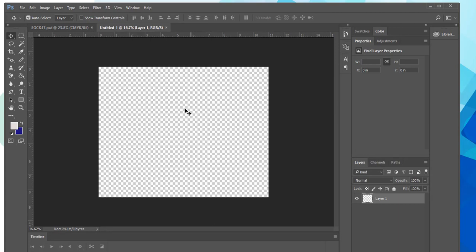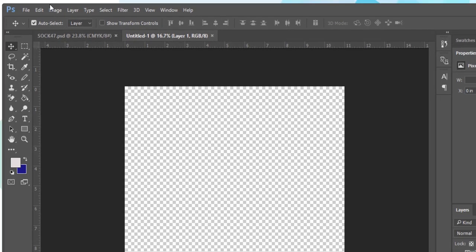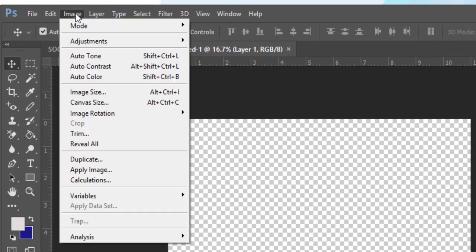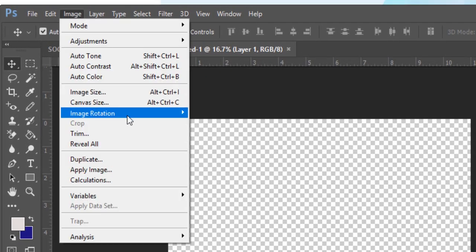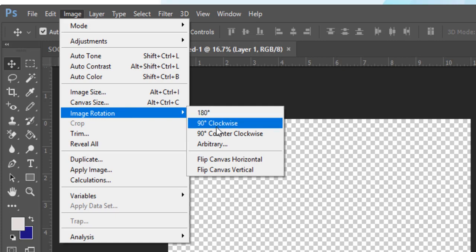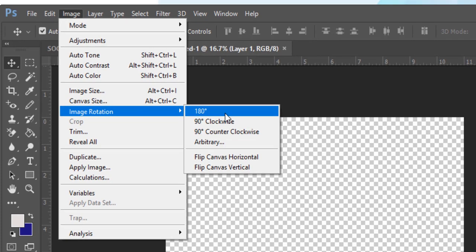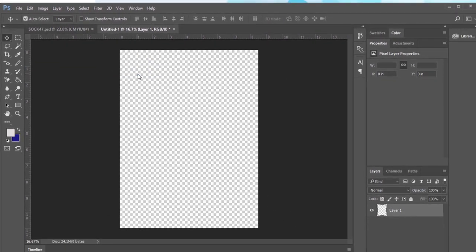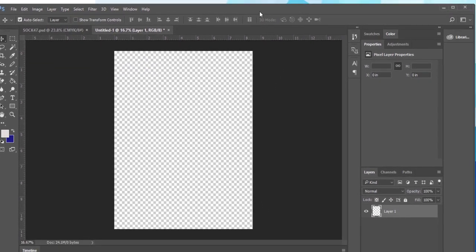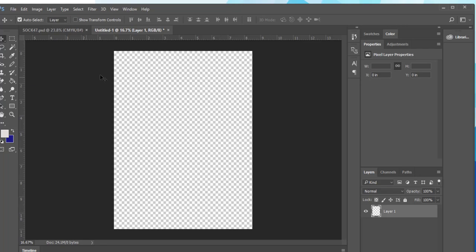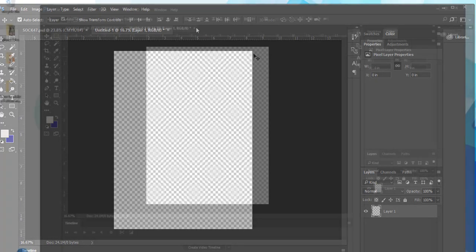So now we're going to go back to the file we just created and it's in a landscape orientation and we really need it to be portrait since we need a tall and narrow pattern. So go up to image and image rotation select 90 degrees clockwise and we will now have a portrait orientation for our canvas.